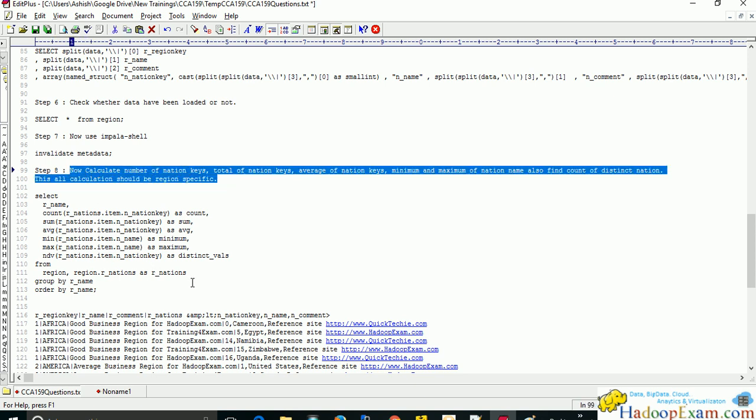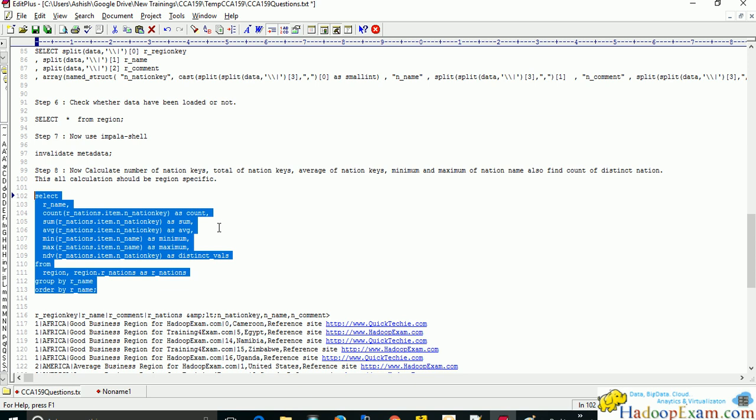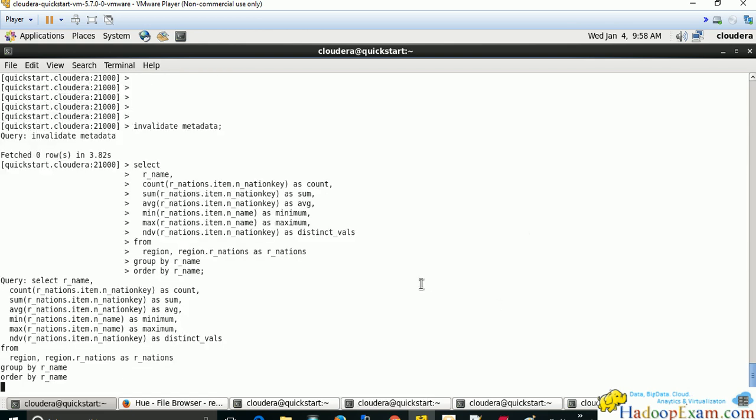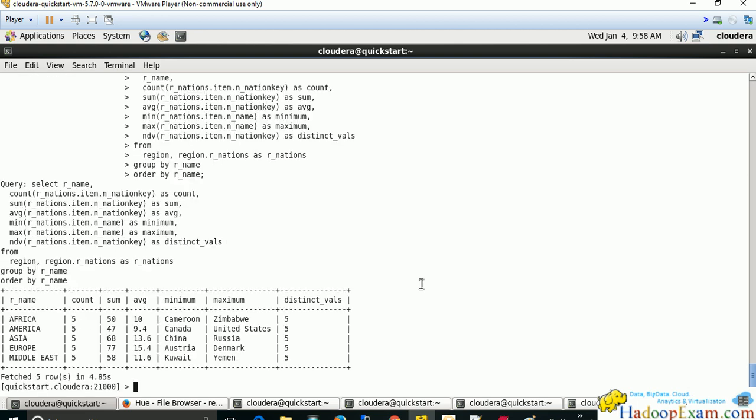Now we will implement the calculations asked in the question: COUNT, SUM, AVERAGE, MIN, MAX, and NDV (Normalized Distinct Value) functions on the nations array. Run the query and check the results — each reason has five nation keys, the sum of nation keys is 10, and you can see minimum and maximum values of reason_name, and the distinct count of nation keys per reason. This demonstrates how aggregate functions work on complex nested types.